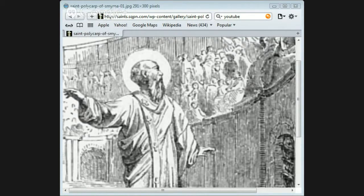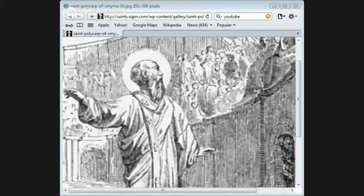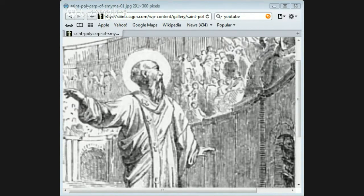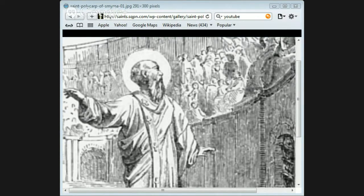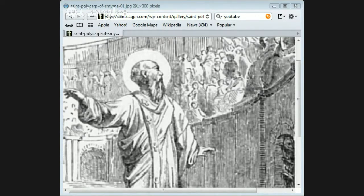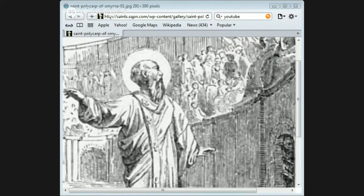A pile of wood was collected around. Polycarp walked to the place with a calm and cheerful look, and as the executioners were going to fasten him to the stake with iron cramps, he begged them to spare themselves the trouble. He who gives me the strength to bear the flames, he said, will enable me to remain steady. He was therefore only tied to the stake with cords.